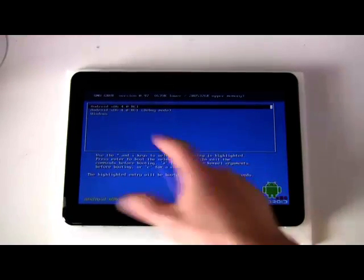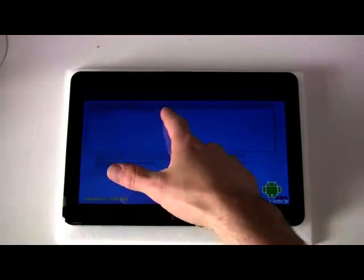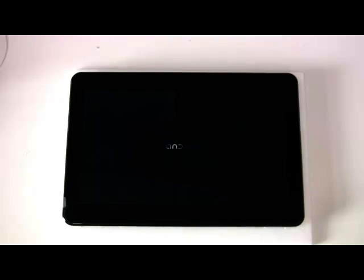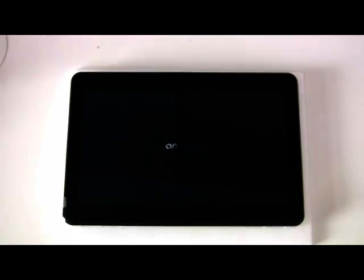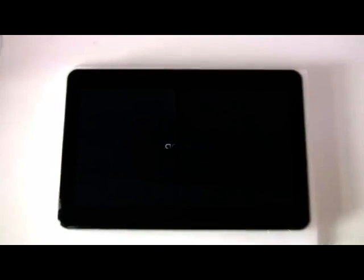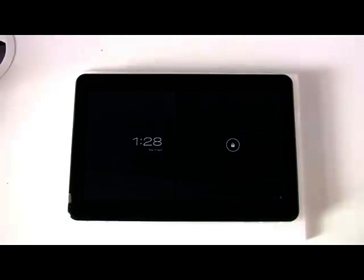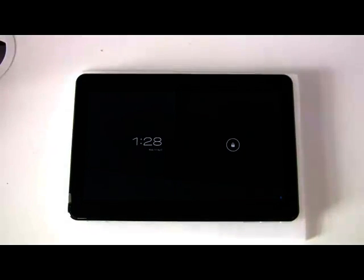OK, here we are at the boot menu, so you see we've got Android 4 and Windows on that menu. Android is the default option present on that menu, and there we have it.